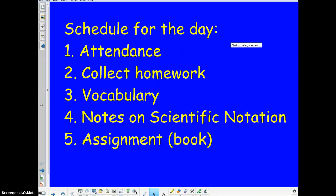Hello 7th graders, this is Mr. Kashi speaking. Obviously you can see I am not able to be in class today, but I will be going over the lesson on 2-8, which is on scientific notation.